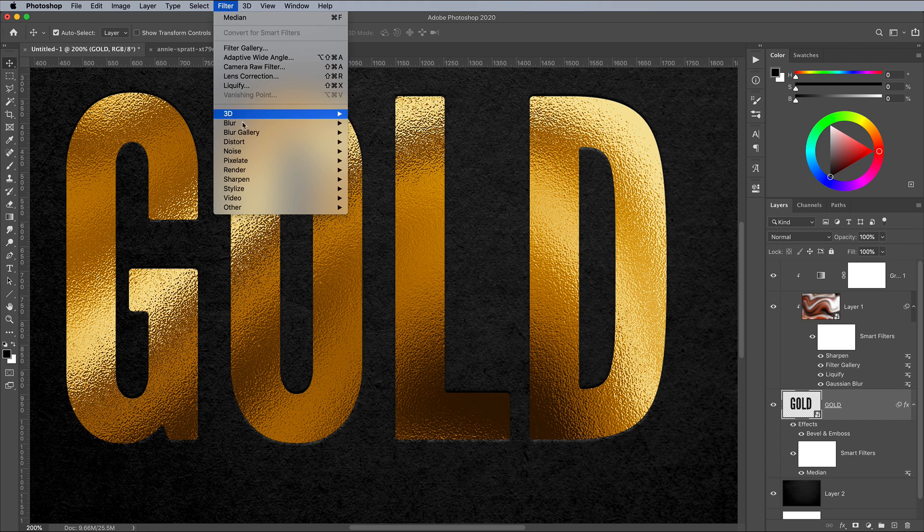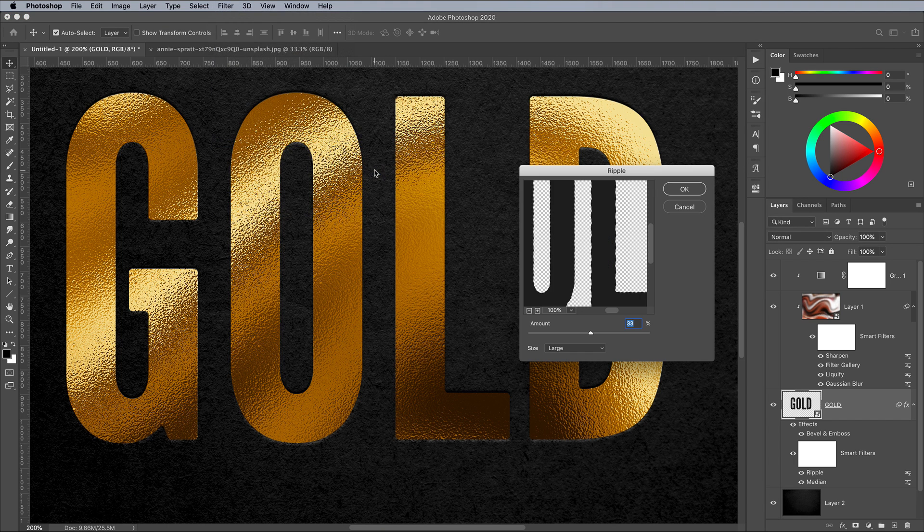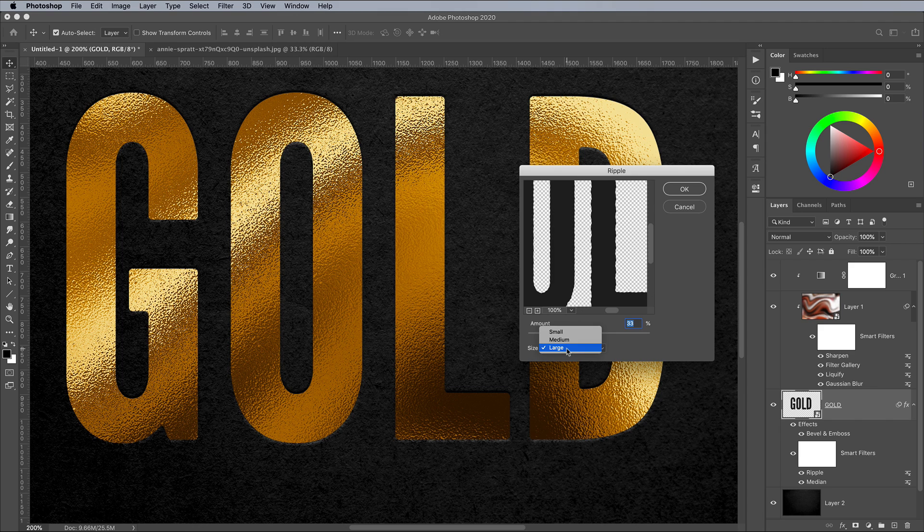Add a ripple effect next from under the Filter and Distort menu. Choose Large for the size, then a value that adds some subtle irregularities to the otherwise crisp and sharp outlines.